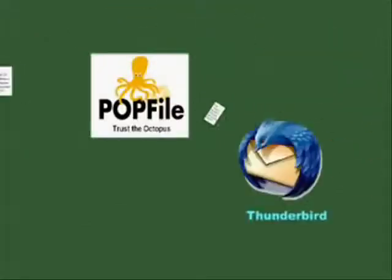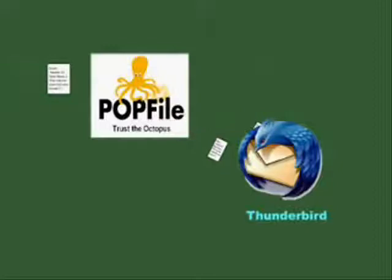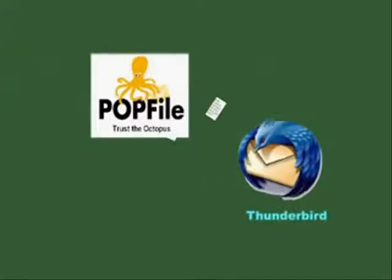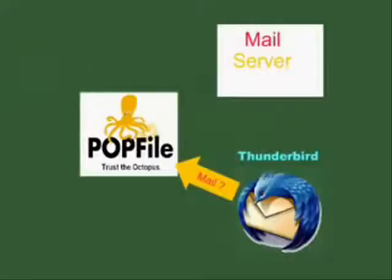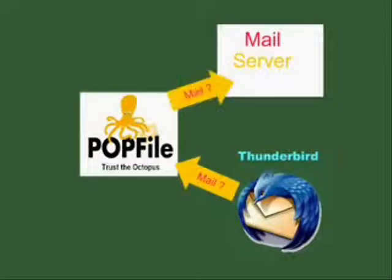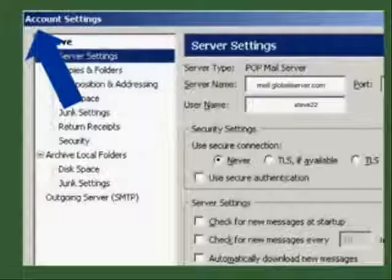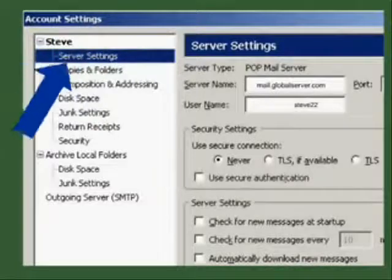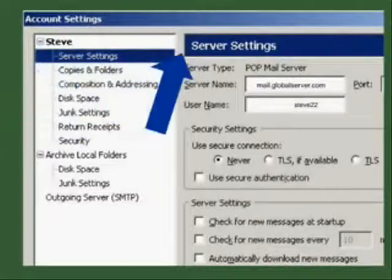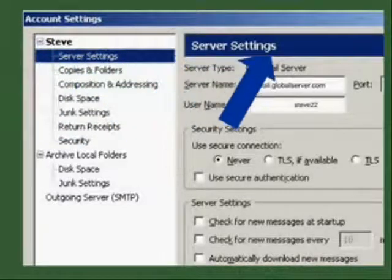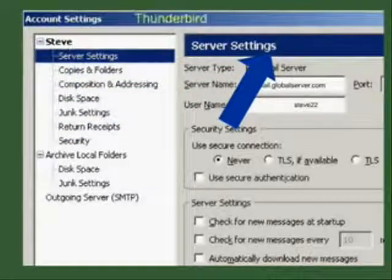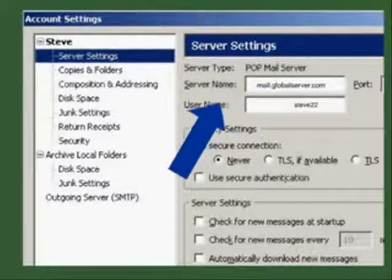POPFile will get your email and sort it before your email client gets it, so your email client has to be told to ask for mail from POPFile, not your email server. To do that, go to the server page in the account setup of your email client, Thunderbird if you installed the suggested email client.